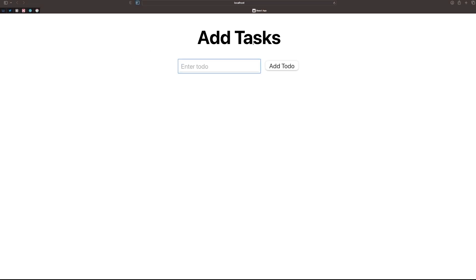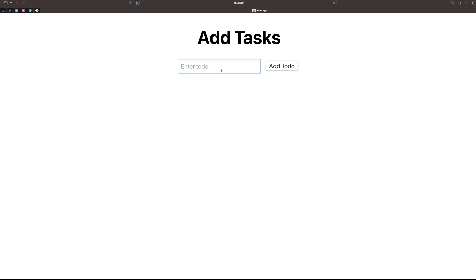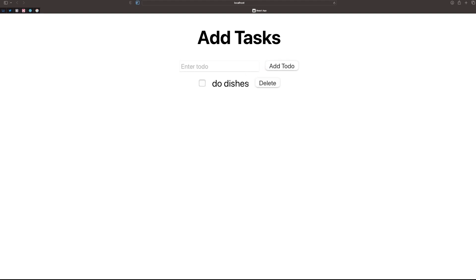As you can see, it's a simple React project. You can add items like 'learn to code', and when you check it, it will strike through to show it's completed, and you can also delete it. What I'm planning to do is add a notification functionality, so there will be another input field to add a date and time. When that time comes, you will get a notification saying the task is overdue.